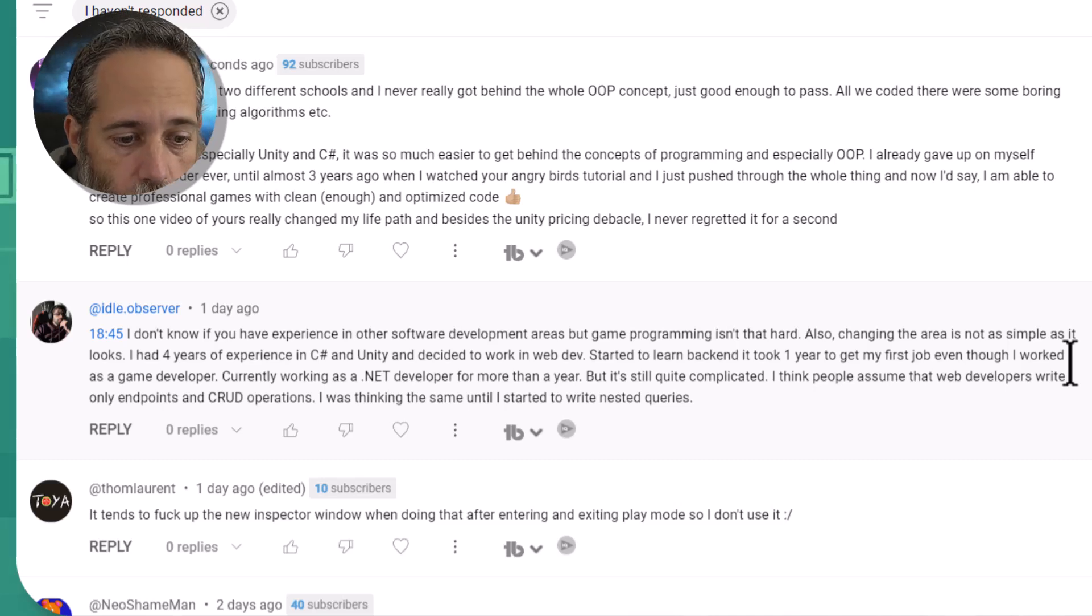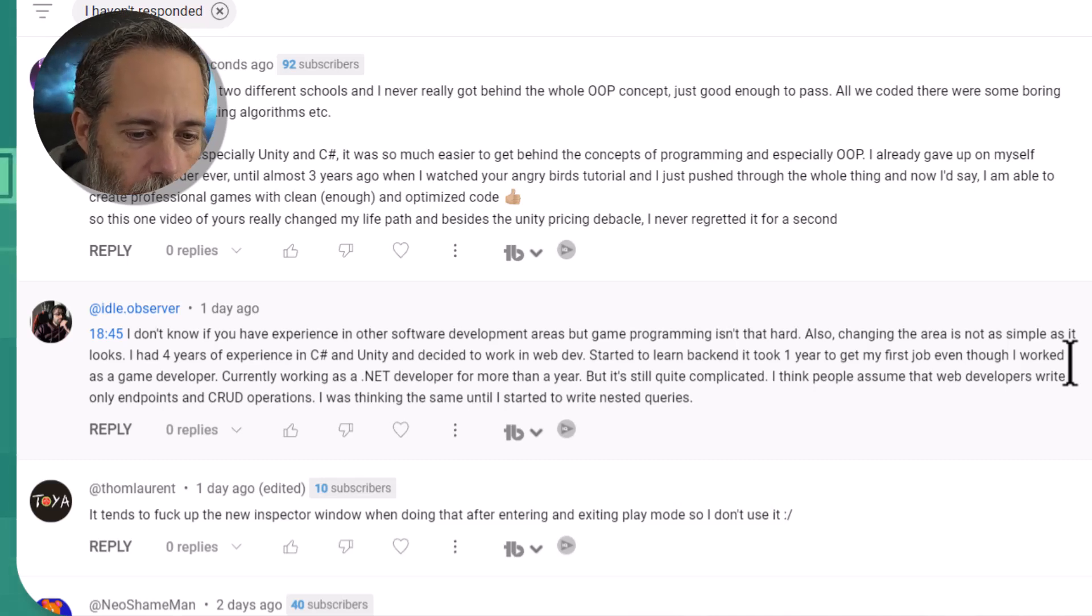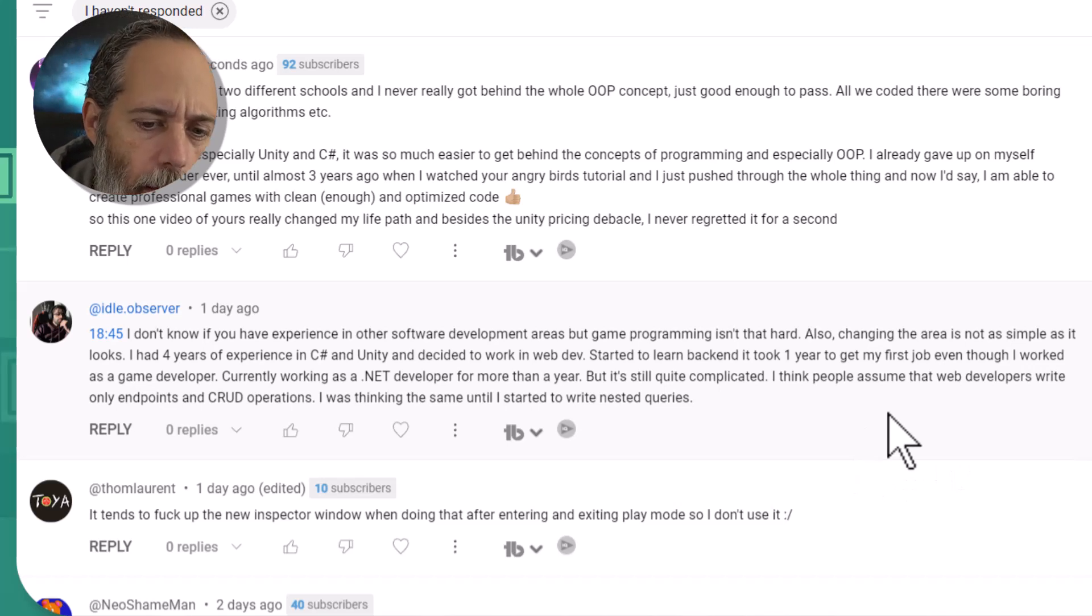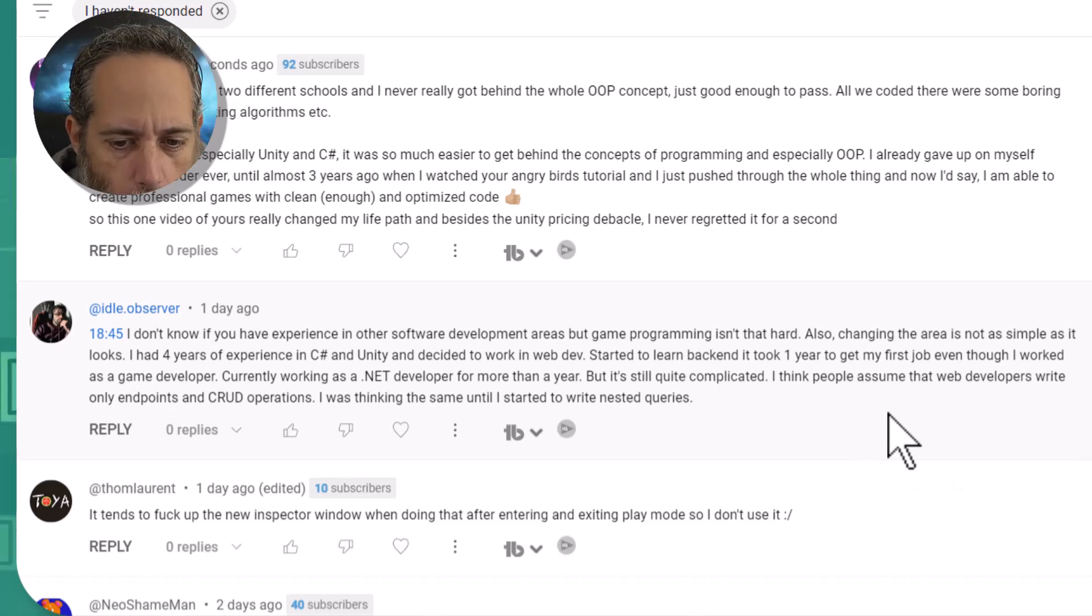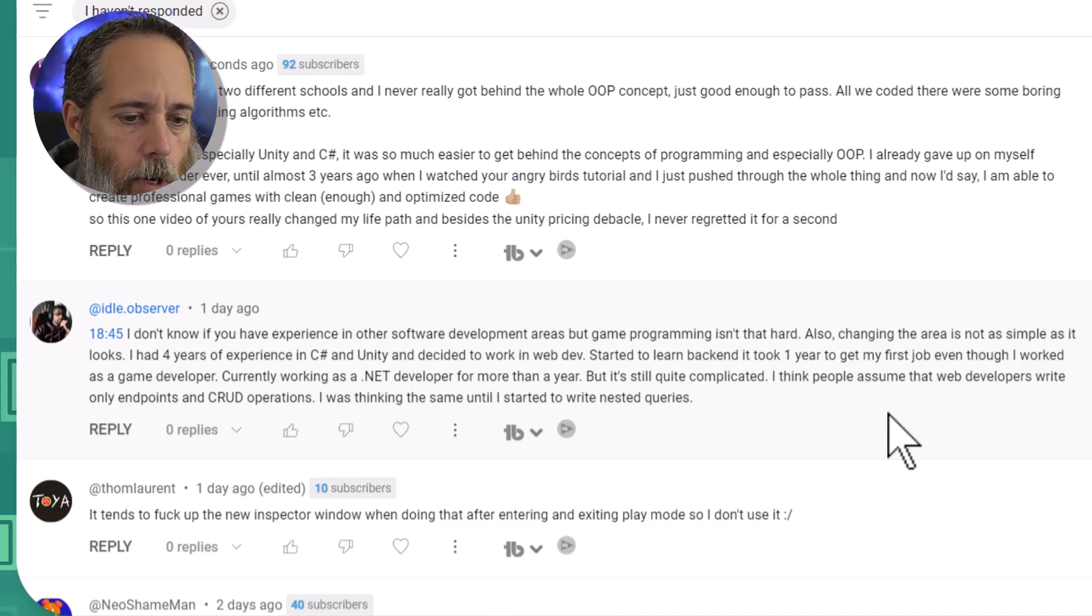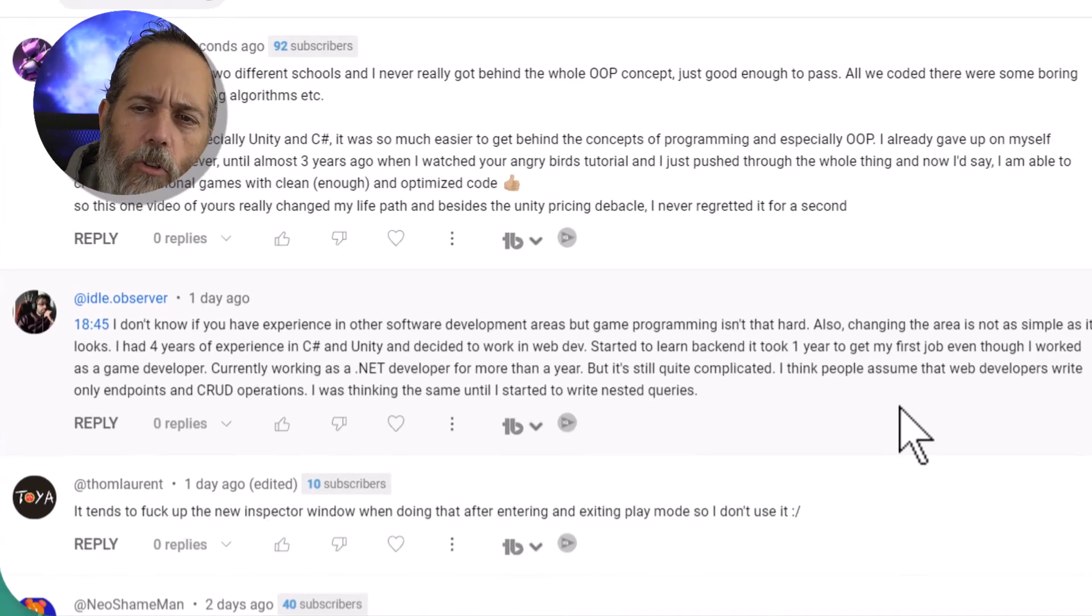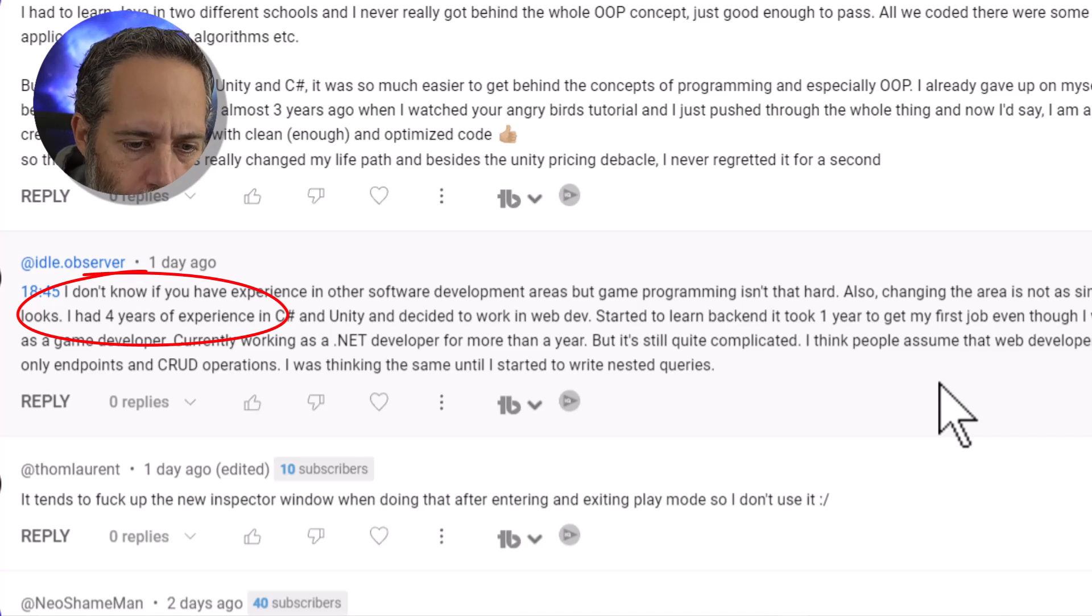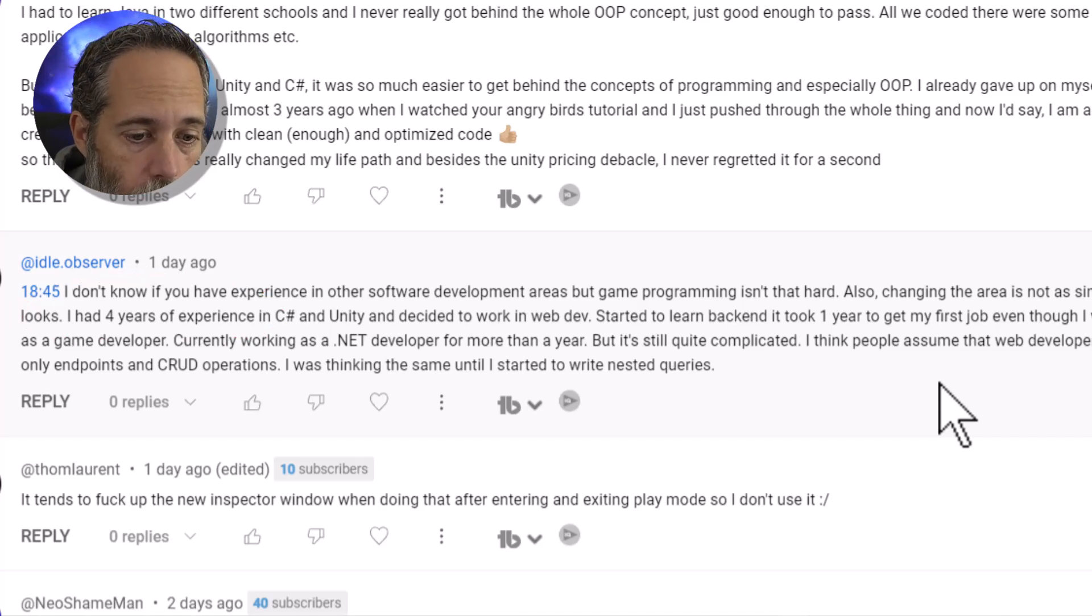I had four years of experience in C Sharp and Unity and decided to work in web dev. Started to learn backend and it took a year to get my first job even though I worked as a game developer. So they tried to get into web development after doing four years of Unity stuff.